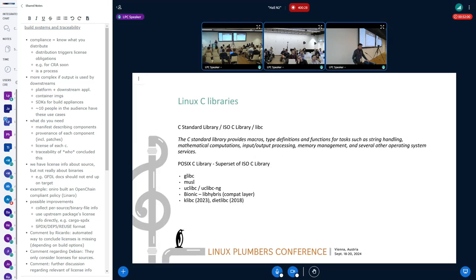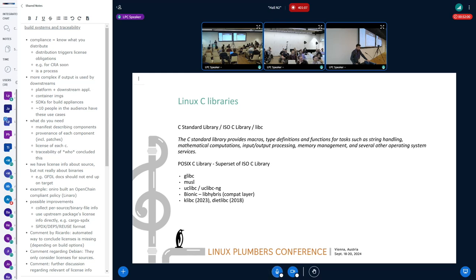Linux C libraries. The C library is also called the C standard library, ISO C library, or libc. It provides macros, types, definitions, and functions for tasks such as string handling, mathematical computations, input/output processing, memory management, and several other operating system services. Also, the POSIX C library is a subset of the ISO C library, so it's not the same. Providers include glibc, musl, uClibc — now uClibc-ng — Bionic for Android, and also klibc and dietlibc.